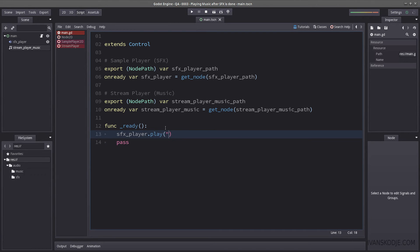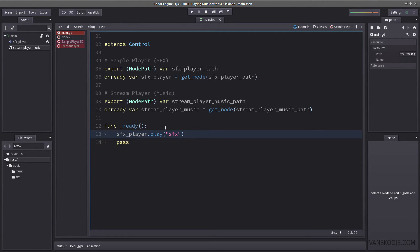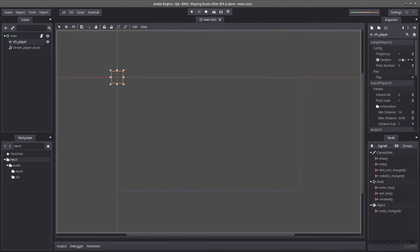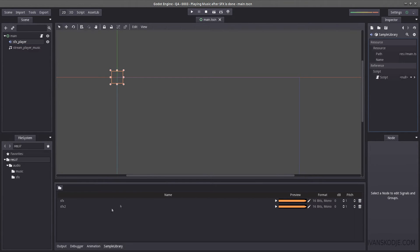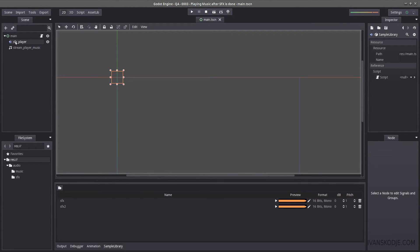So the play, we're going to play the SFX sample. Now the SFX sample can be found inside the sample library of the sample player. You can have several tracks, as you probably already know. In this case, I have two tracks.